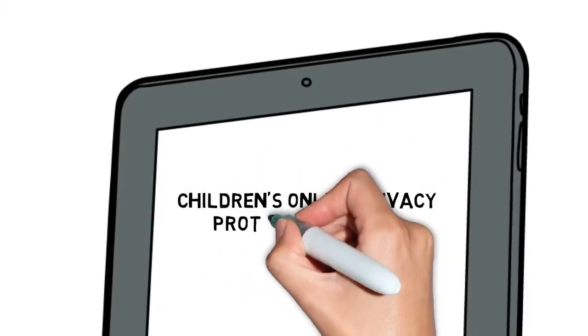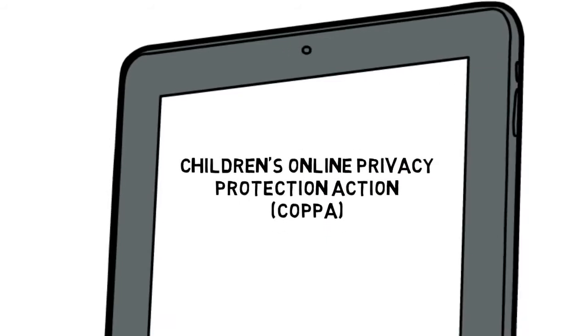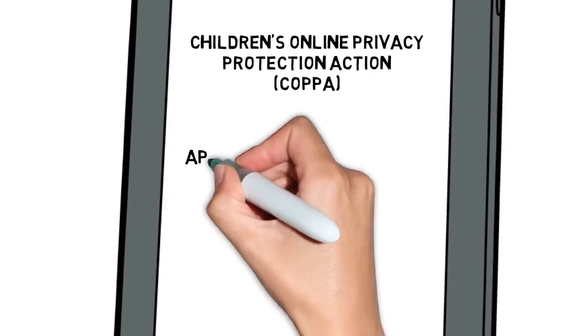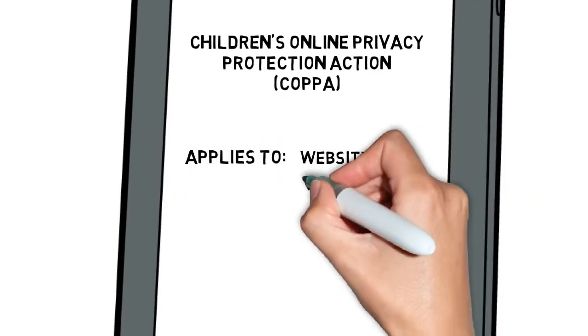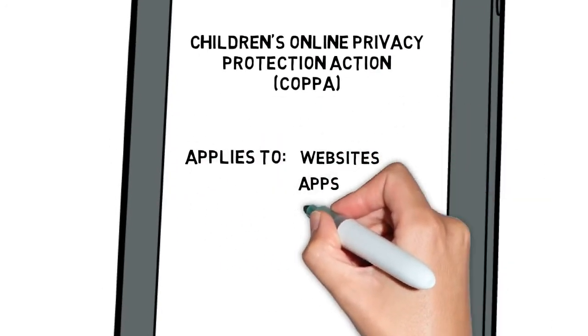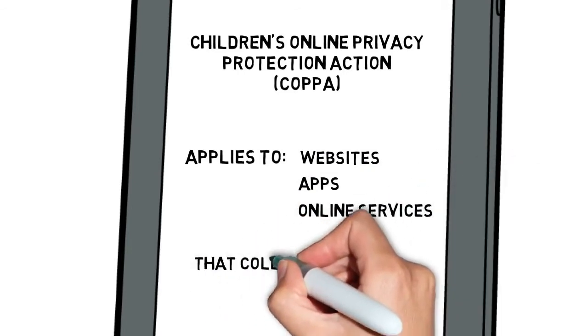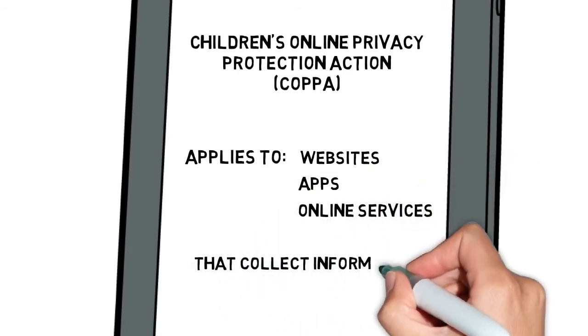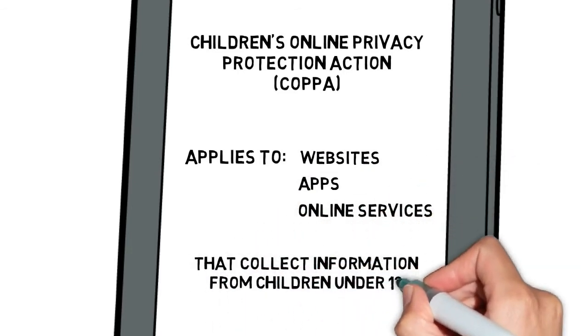Another law is the Children's Online Privacy Protection Act, or COPA. It applies to websites, apps, and online services that collect information from children who are under the age of 13.